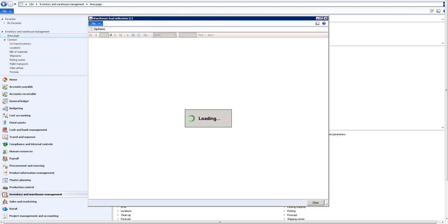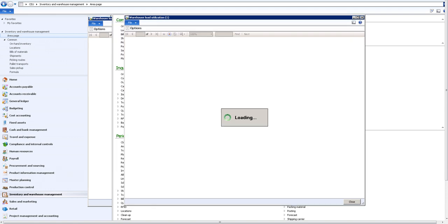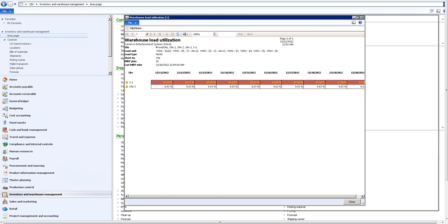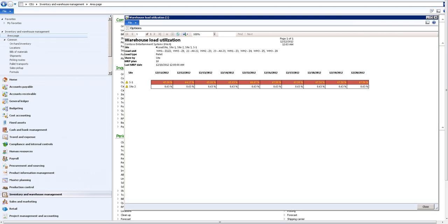The report tells me how the space utilization is currently on the different sites and warehouses and how it will be in the future. We see site one and site two. On the top we see the report is warehouse load utilization, but it's also important that we can see when the MRP has been running last time, which gives me the picture as a warehouse manager that the data is fresh - it's from the 12th of 10, or 10th of 12, 2012.